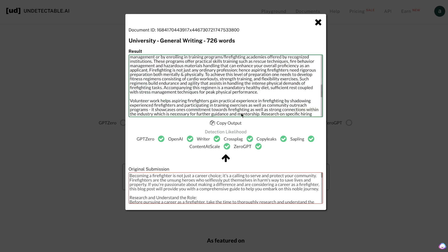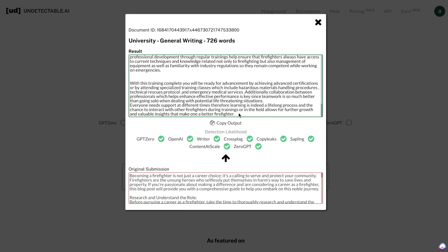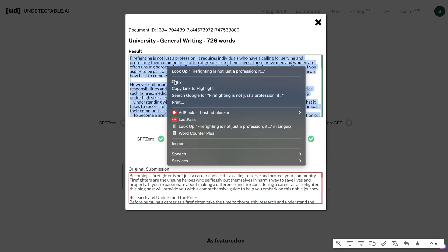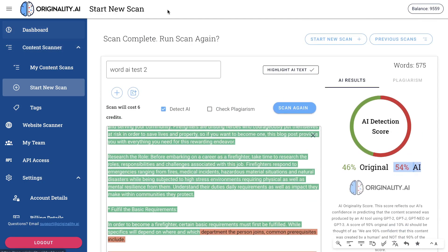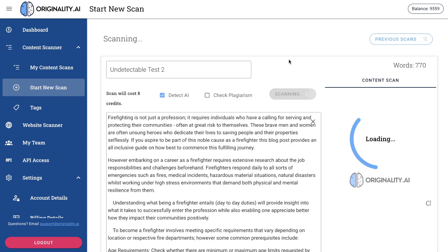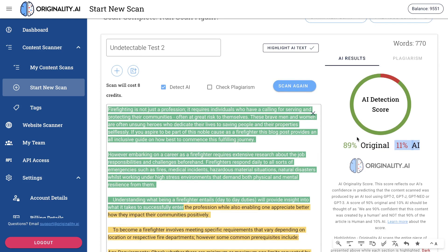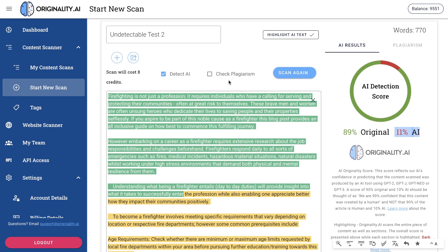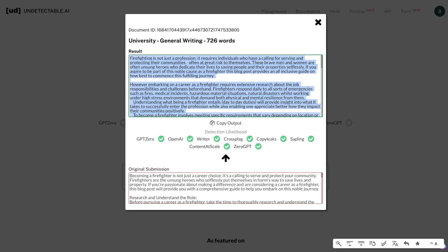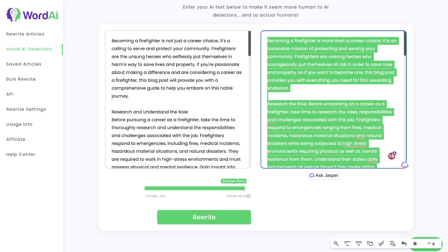Now here we have the content from Undetectable.ai. We're going to make sure we're copying this correctly and do a new test. Undetectable.ai was able to get 89% original content and 11% AI content in just one rewrite for this article. As you can see the results aren't always exactly the same — it really is dependent on the type of content, but in my experience and for most tests I've done, Undetectable.ai was able to get me better results much quicker compared to WordAI.